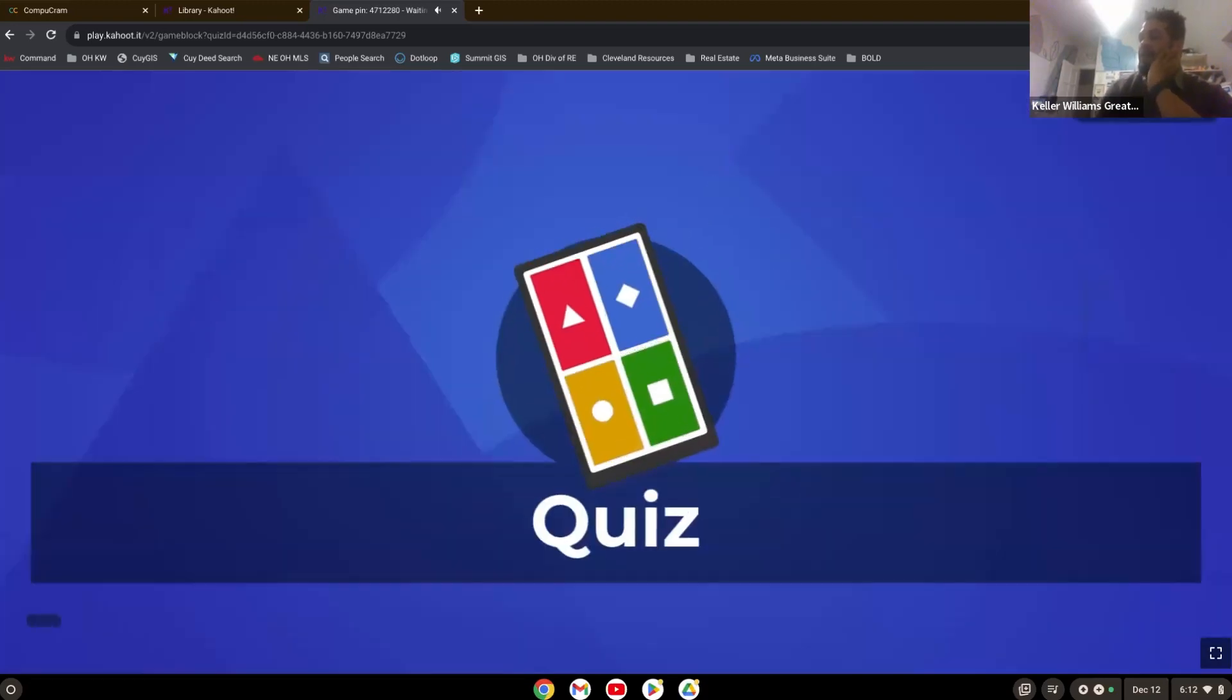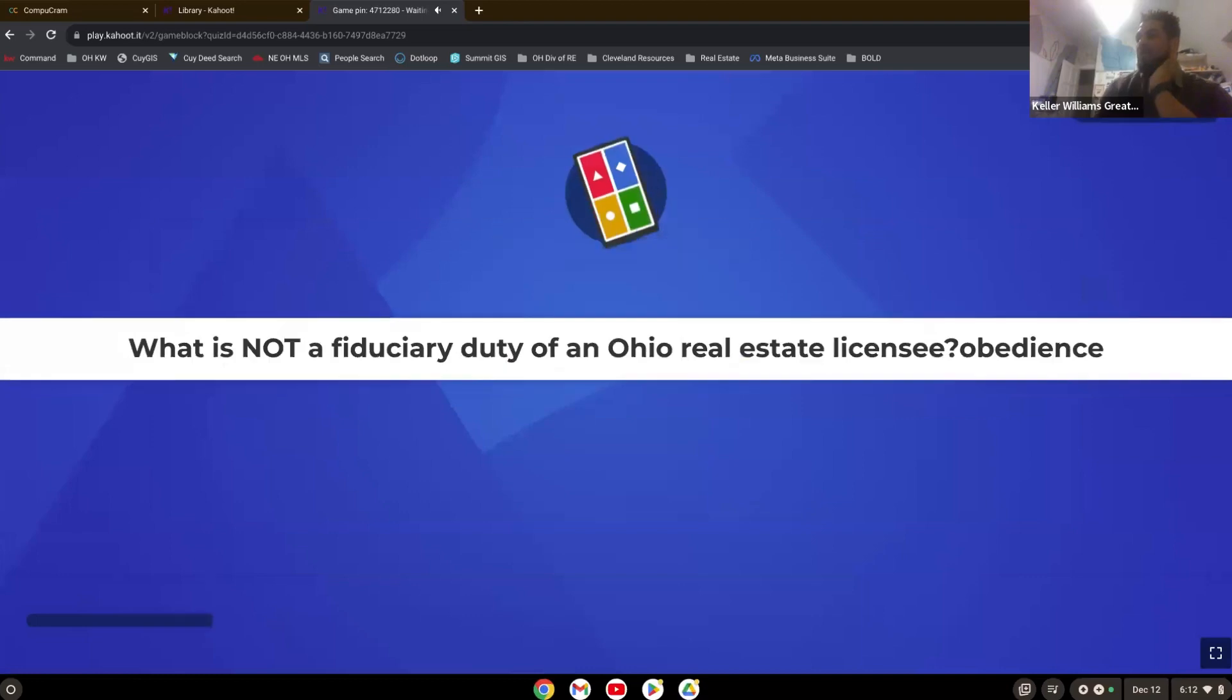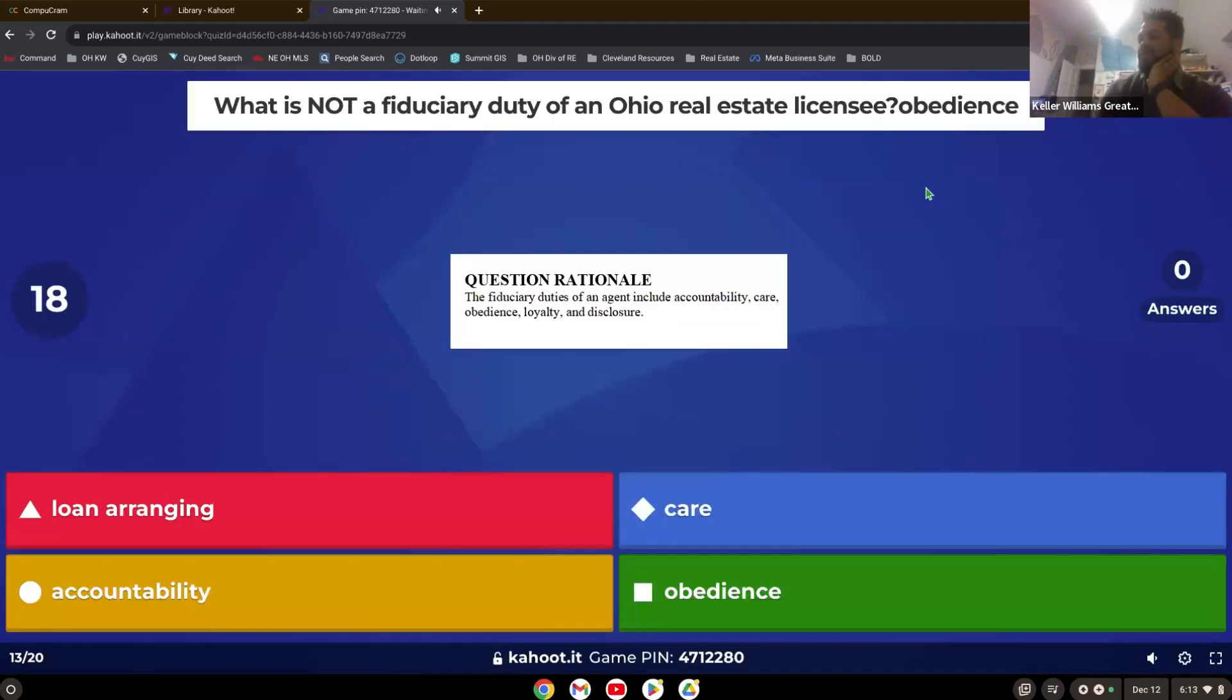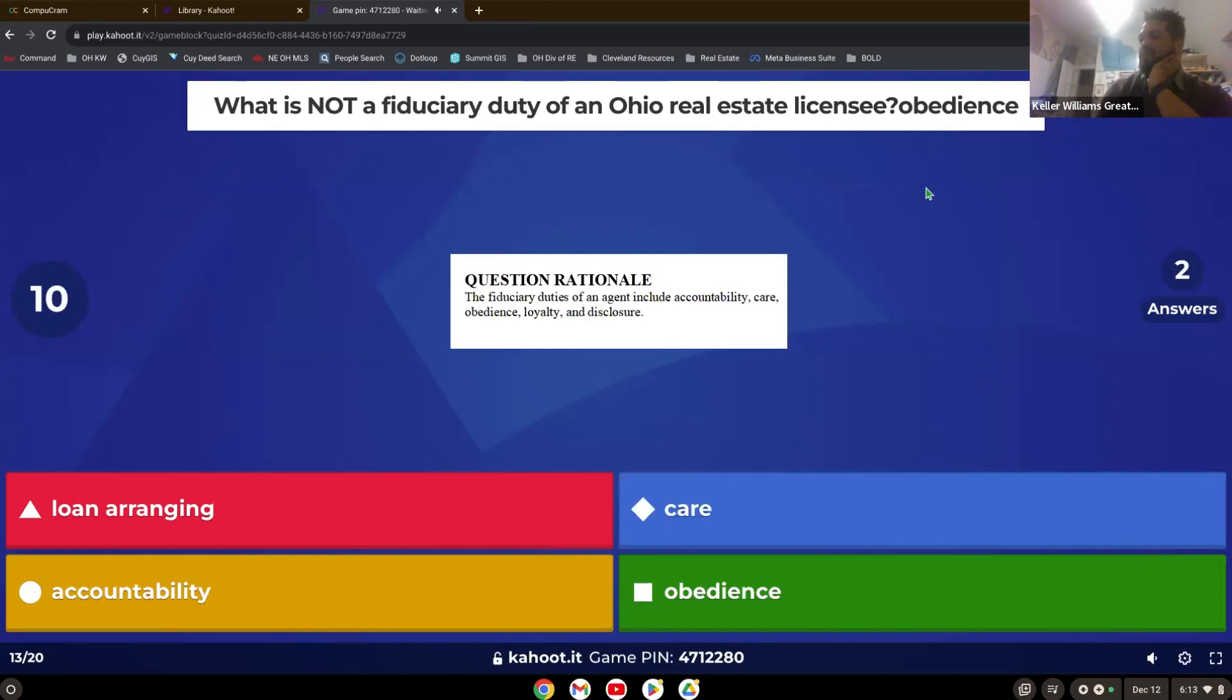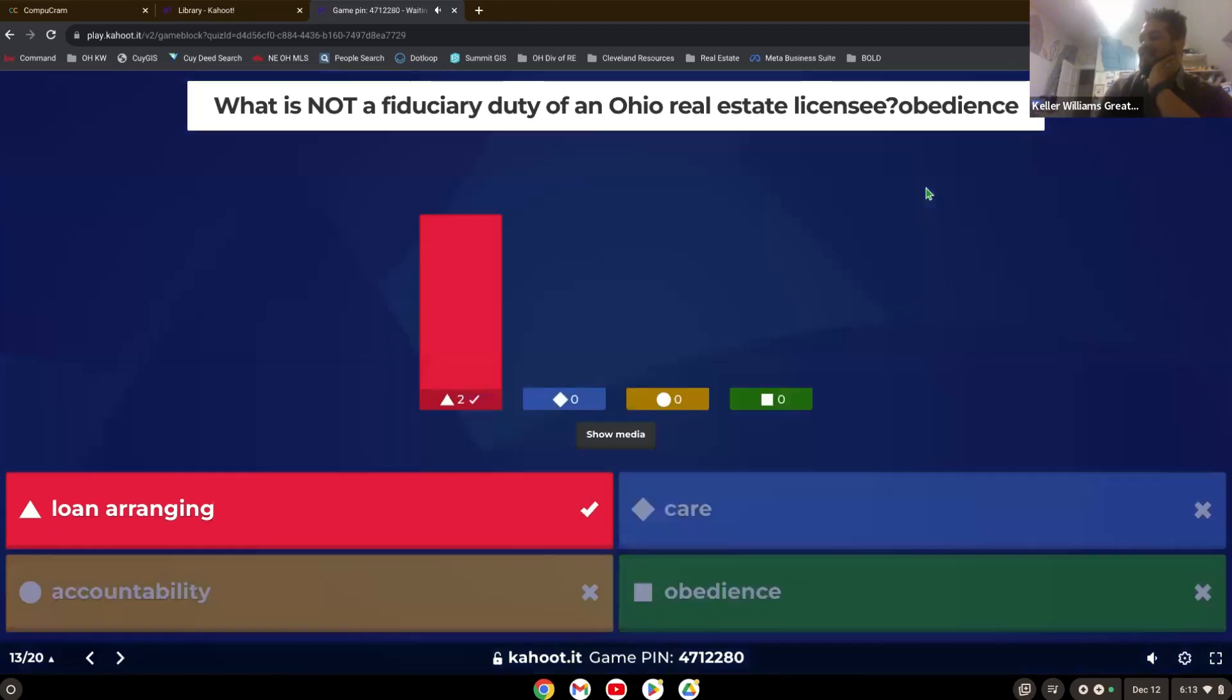What is not a fiduciary duty of an Ohio real estate licensee? It tells you what the duties are, right? And the rationale. So which one doesn't fit? There you go. Loan arranging.